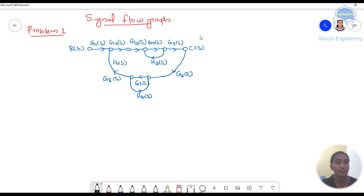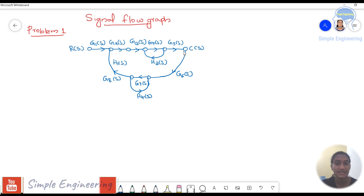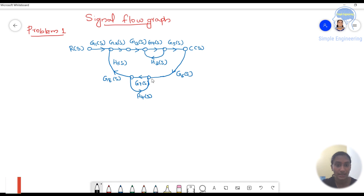In this problem we have 6 nodes in a straight line path, then 2 other nodes. So 6 plus 2, 8 nodes are there totally.